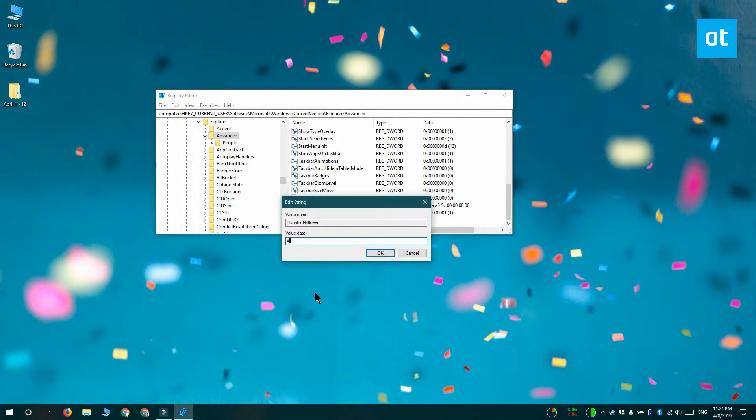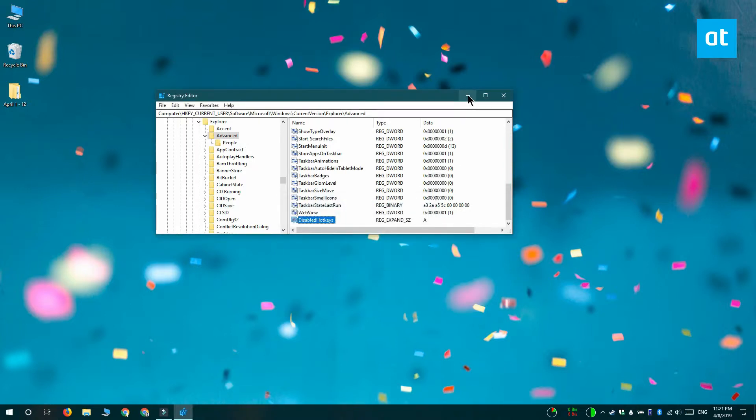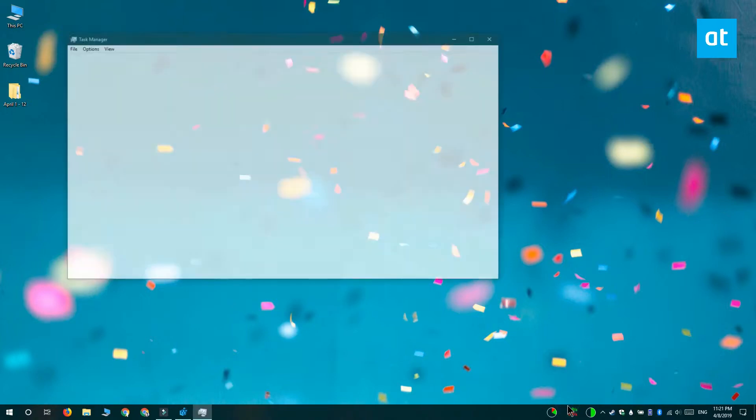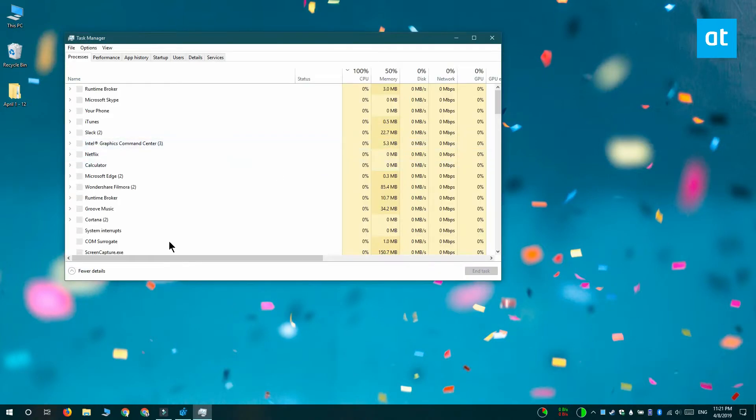Click OK and close the Windows registry. And once you're done with that, you want to restart File Explorer.